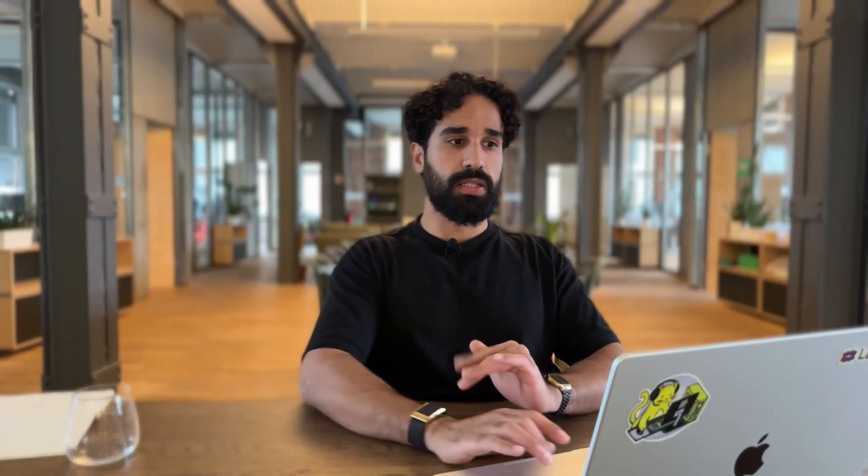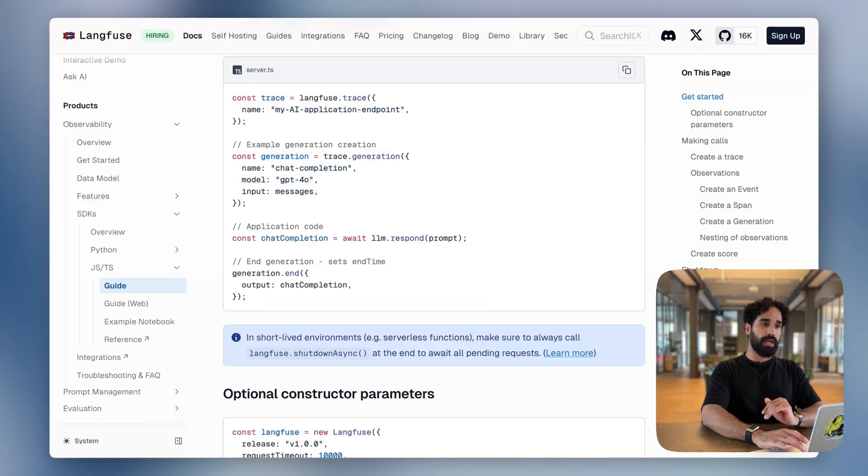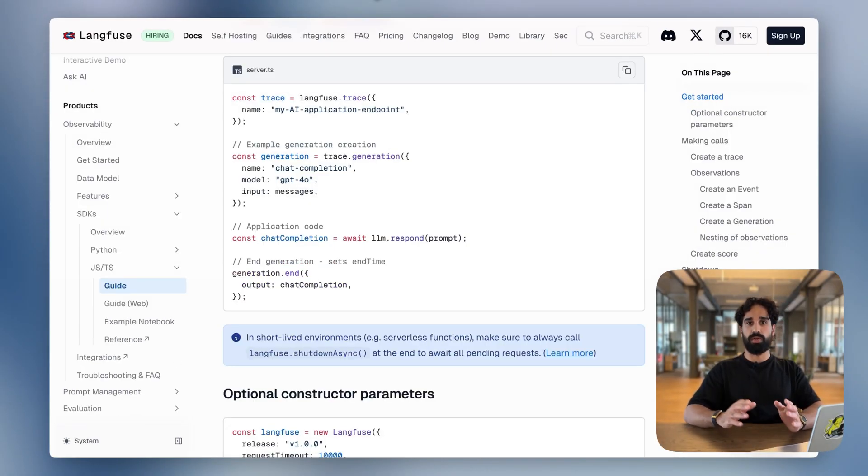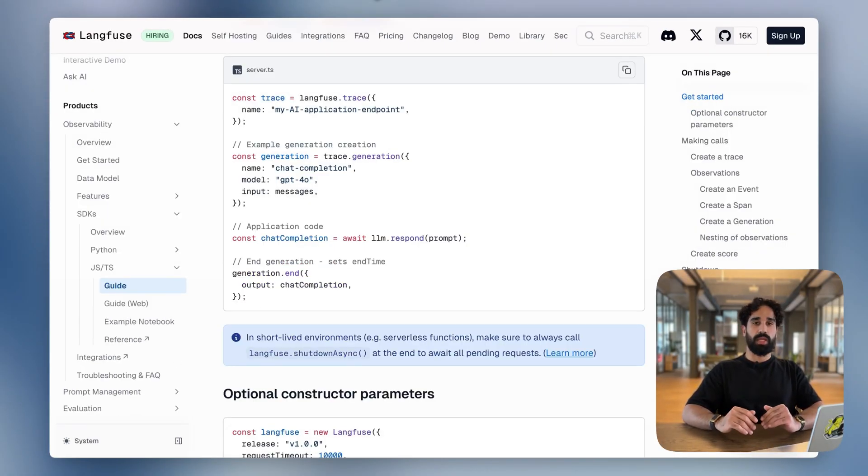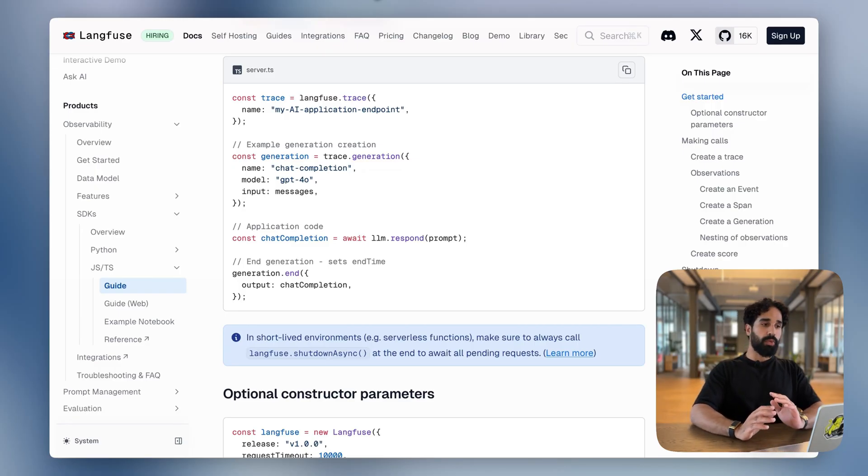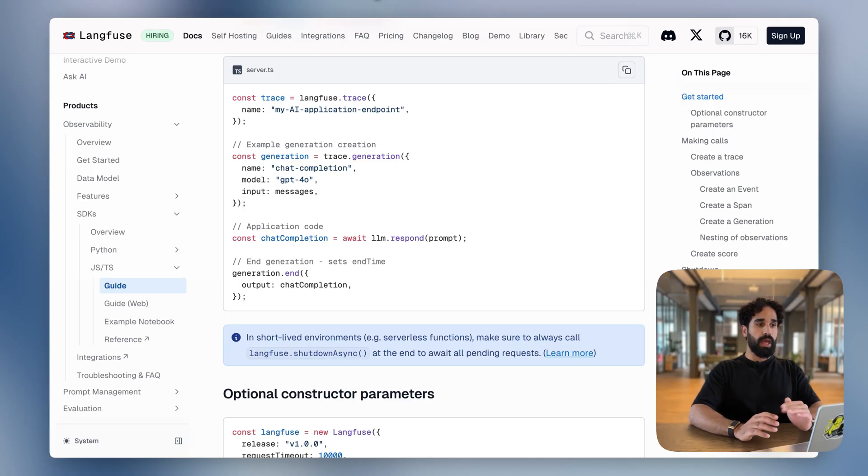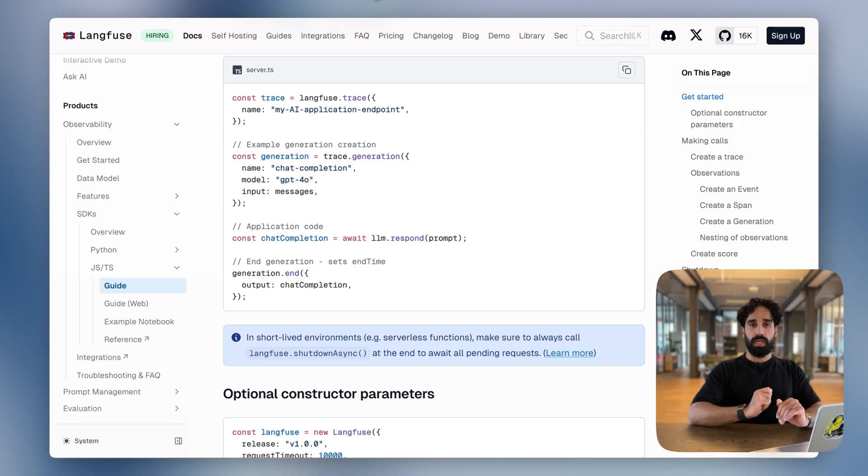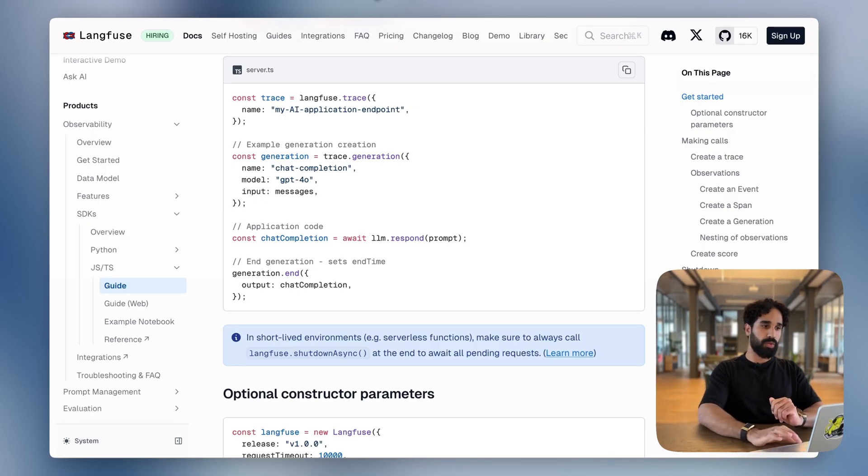Now our JS and TS users had a tougher time to maintain context across the applications because they only had a lower level API available to them. They would have needed to open traces manually and use the returned clients in order to manage the nesting.